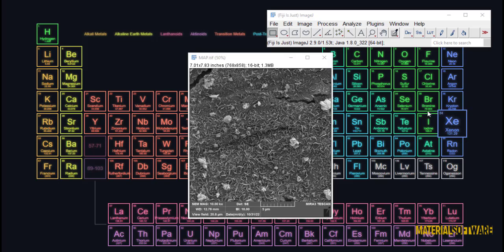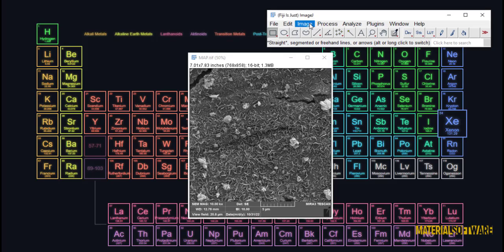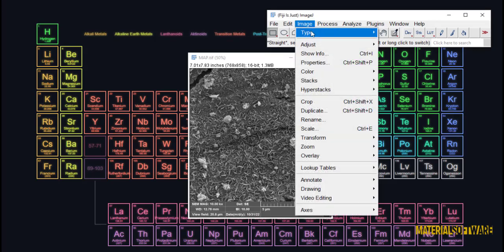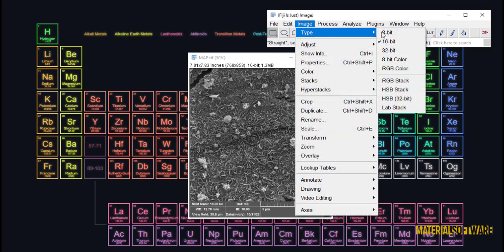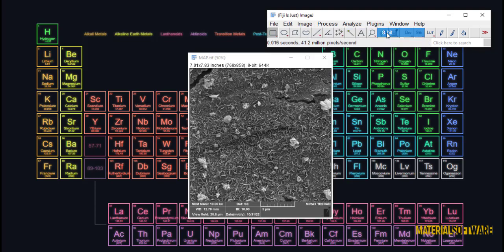Hello friends, I'm glad to be at your service again. I will give you another part of ImageJ software training. In this part we want to examine roughness and how this software qualitatively tells us what the surface roughness is like.